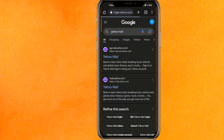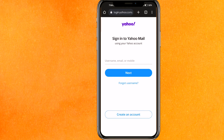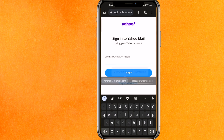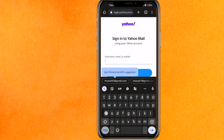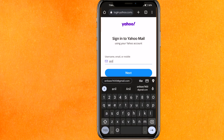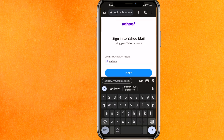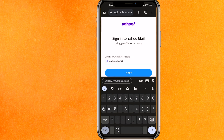Go to Yahoo from the search results. To log in, click the login option and enter your email address.